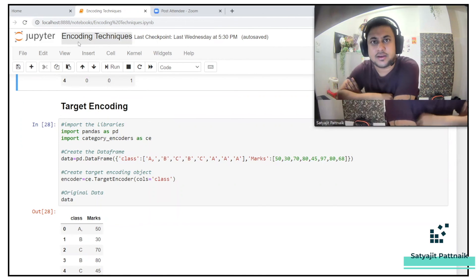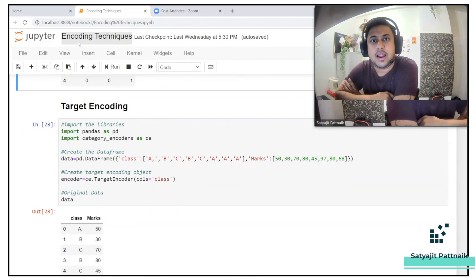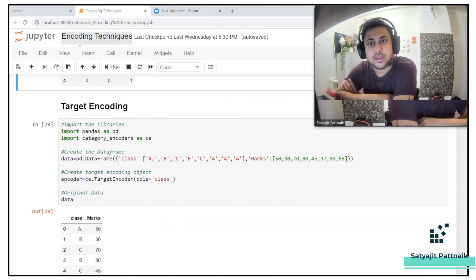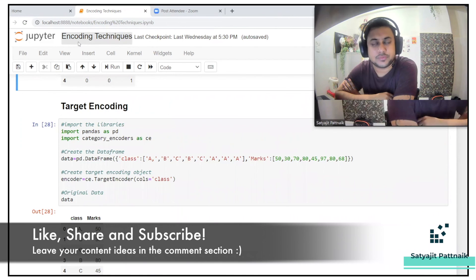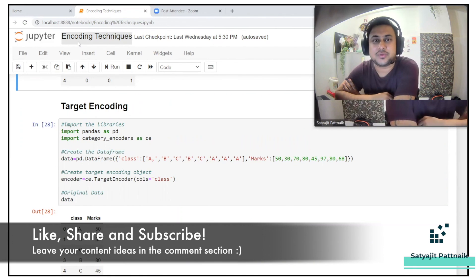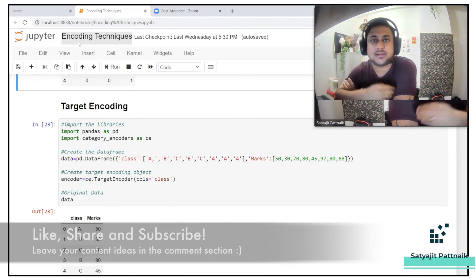That's it for today's video. If you liked it, please like, share, and subscribe. In case you haven't watched the EDA webinar, go ahead and watch it. I have been coming up with live webinars every Sunday at 7 PM, so subscribe and hit the notification bell to get notified on future videos.